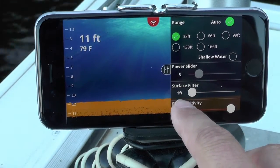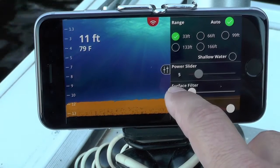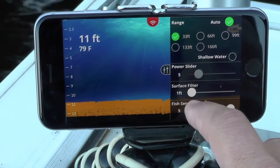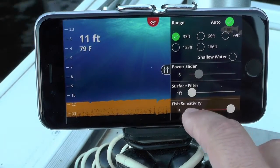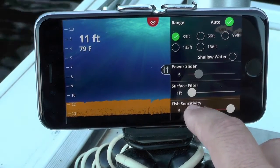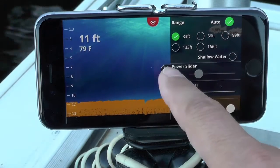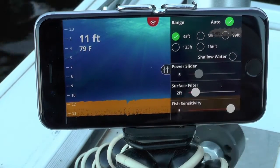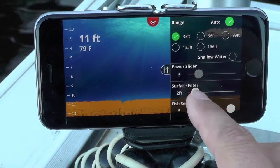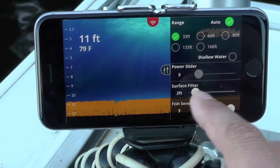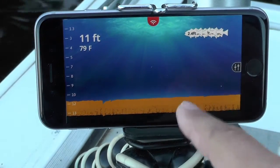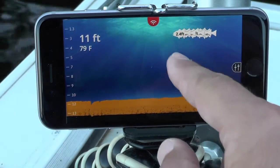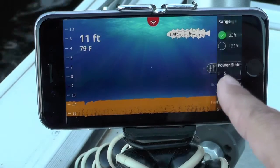Right now I have the surface filter down to one foot of water. I've got a fish at 1.9 feet, but if I have a lot of surface reverb and I don't believe that's a real fish, I can turn up the surface filter. At two feet, it's not marking any fish less than two feet into the water, and there's a clump of fish showing right at two feet.